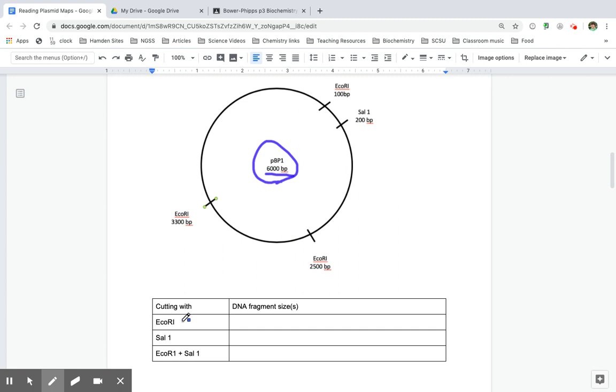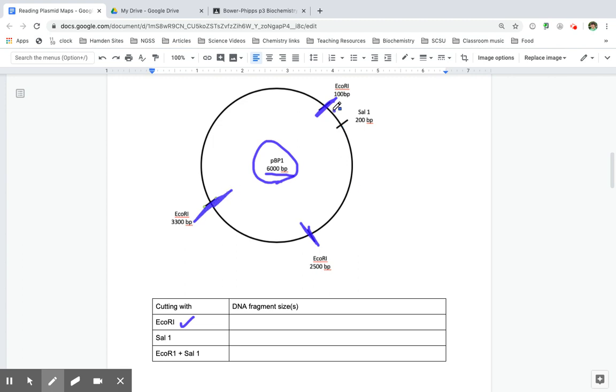So first, if we're cutting with EcoR1, that means that when we cut this plasmid as a whole circle, it's going to be cut there and there and here. So that means that this fragment here is from 2,500 to 100 base pairs.